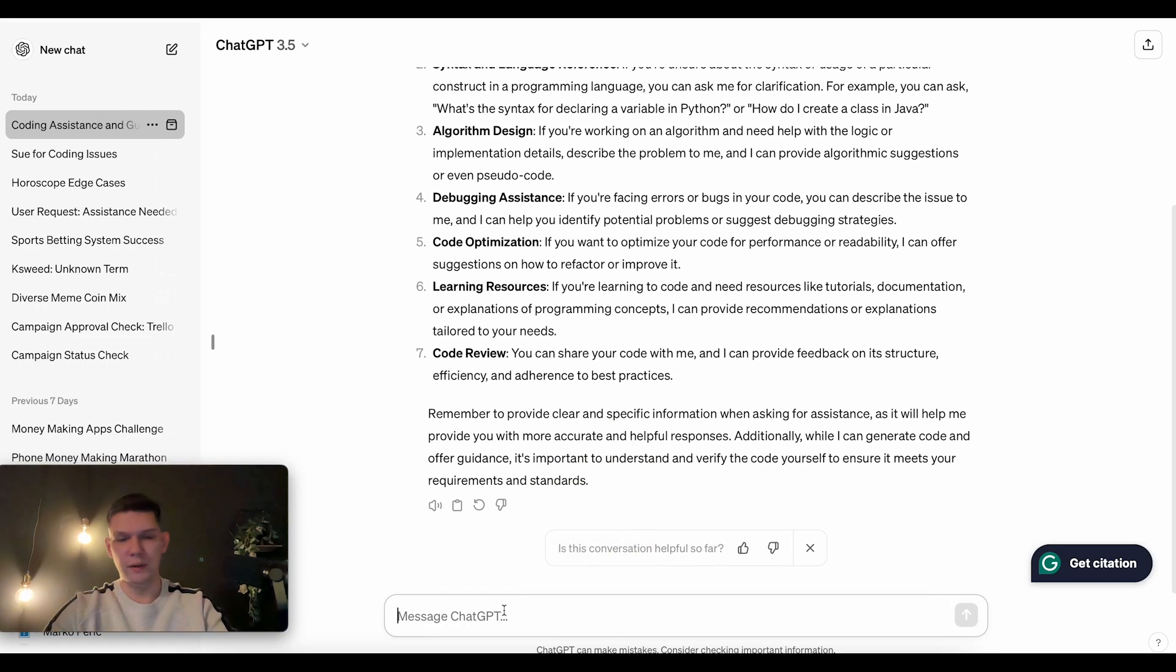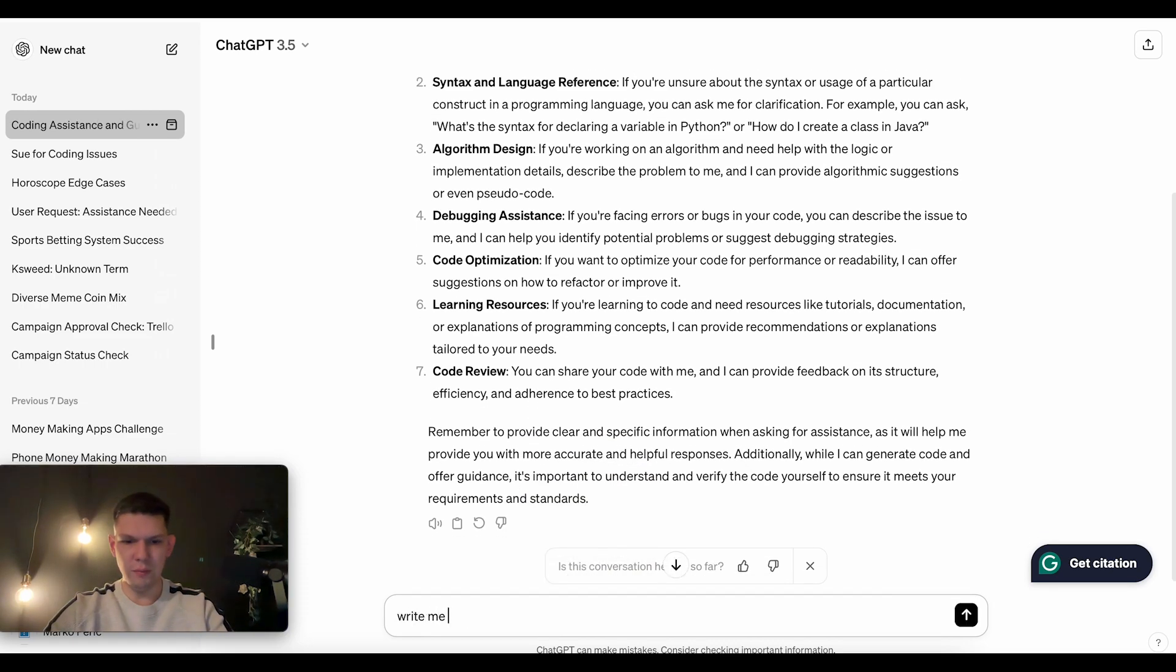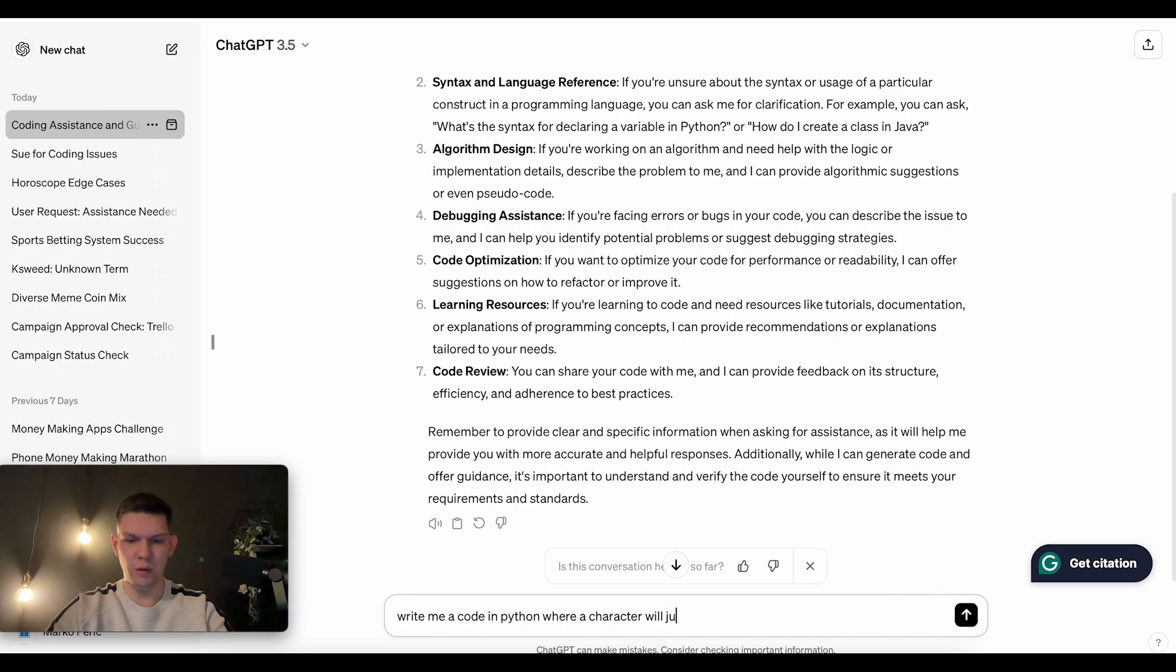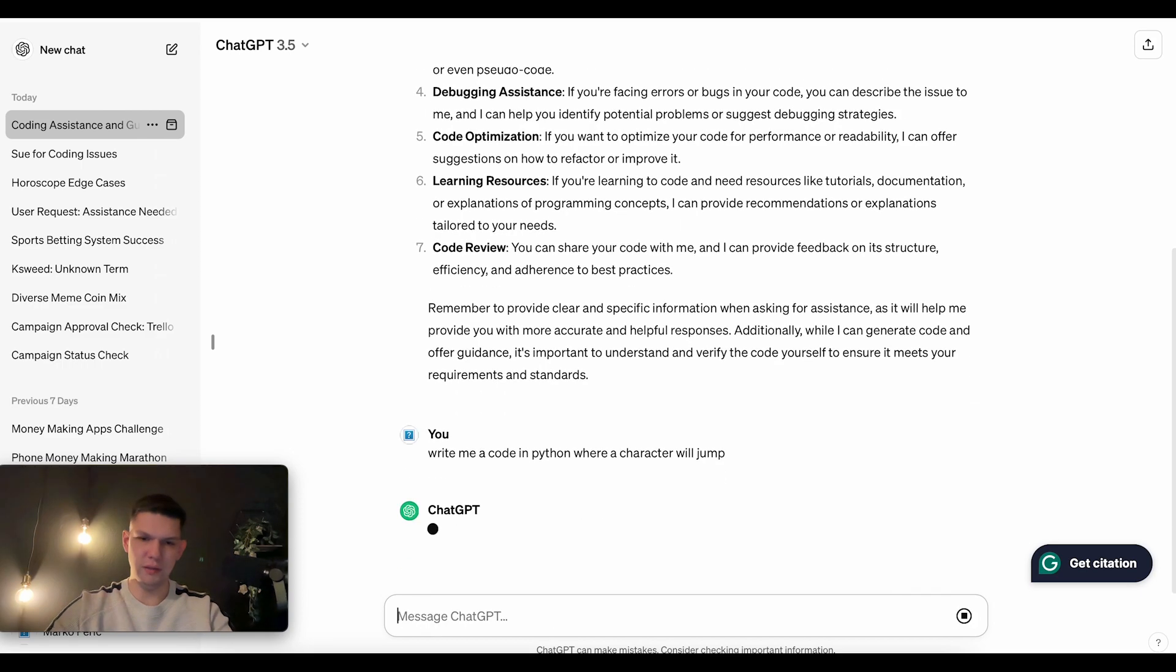Now, I can tell him, write me a code in Python where a character will jump, let's say, for example.